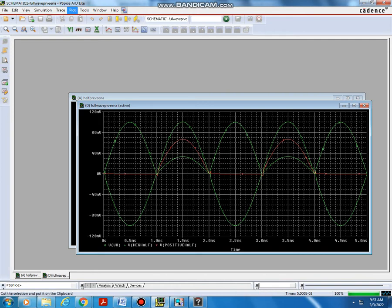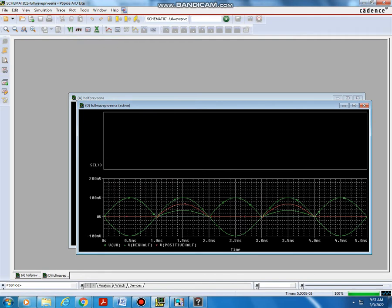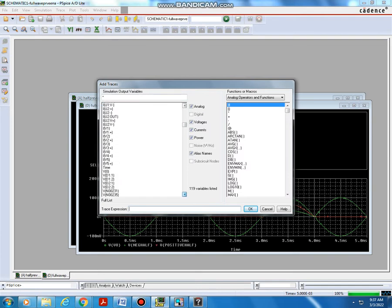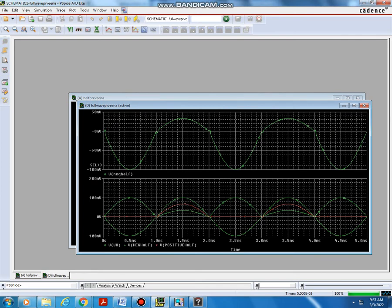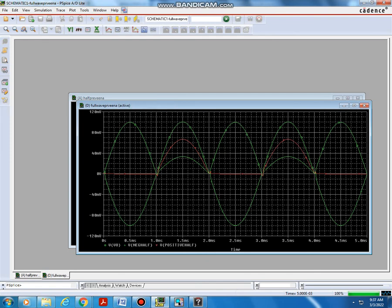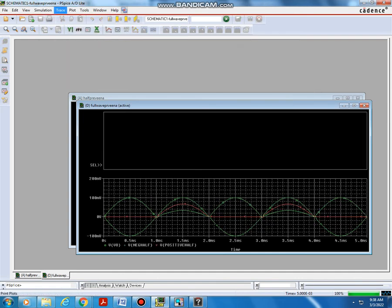You can separate each one by subplotting. Go to Plot > Add Plot to Window, then Trace > Add Trace. Select V(Vout) — one wave. You can also display V(V_negative_half) in a separate plot. Run the simulation again to view all waveforms.